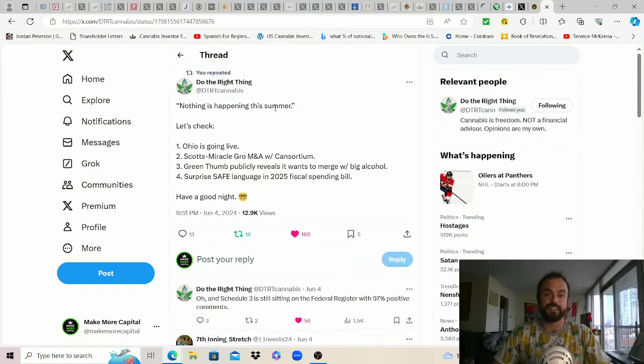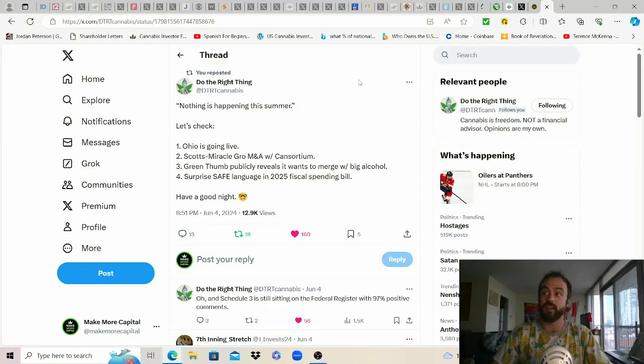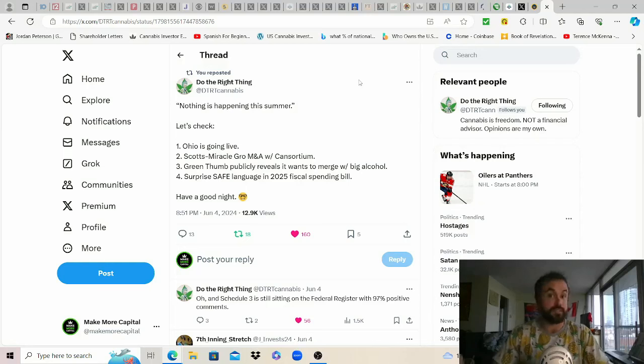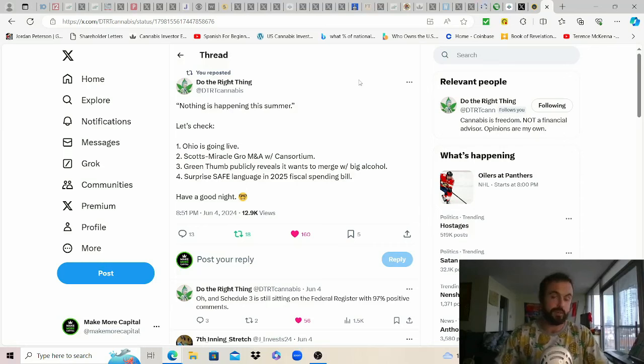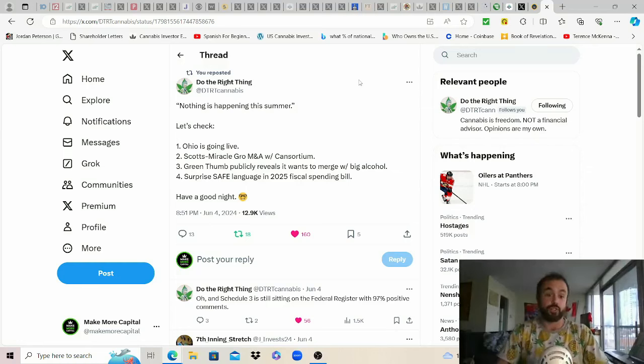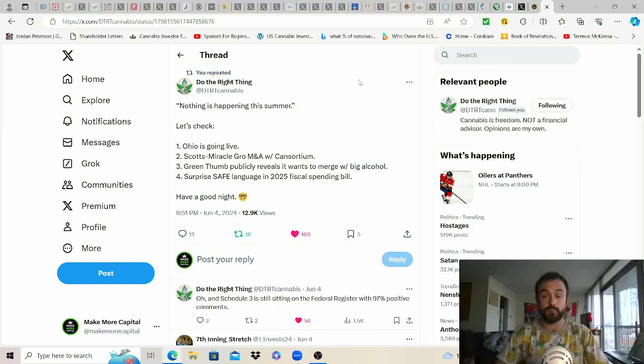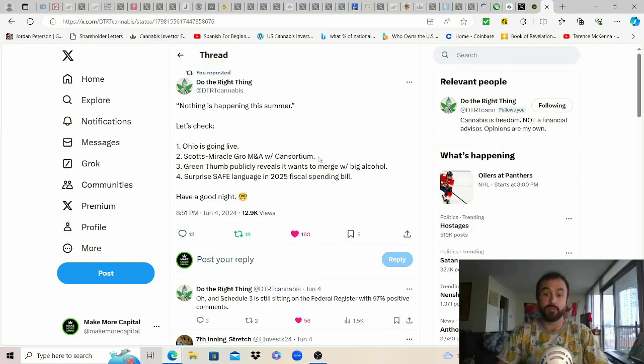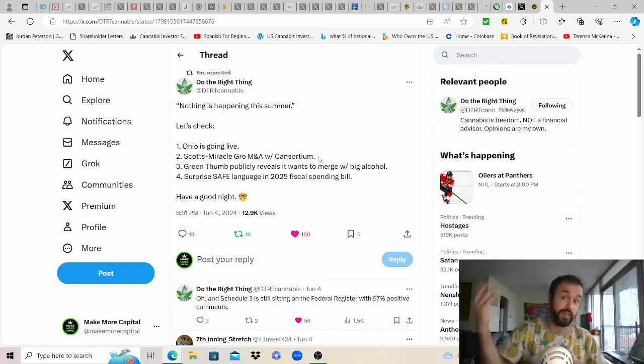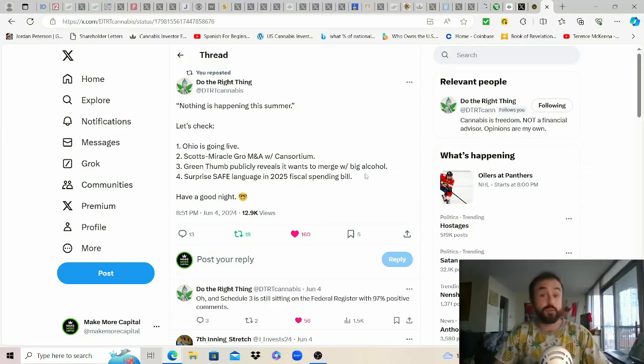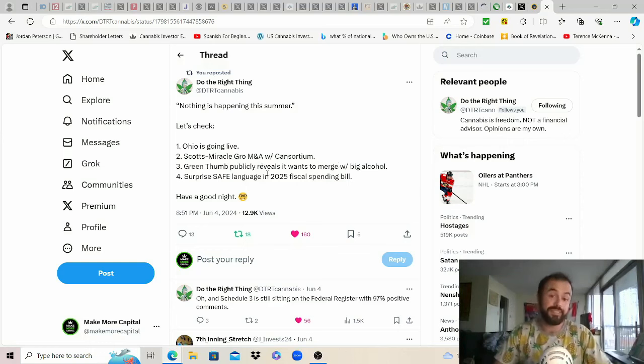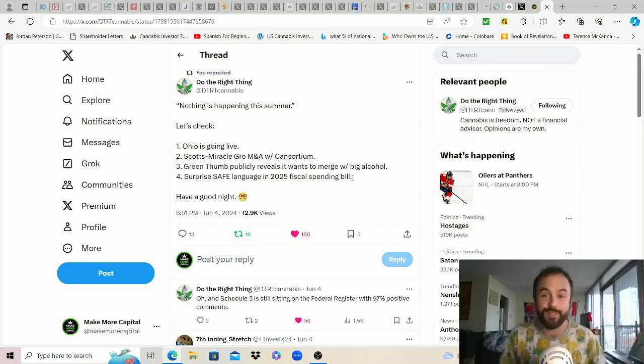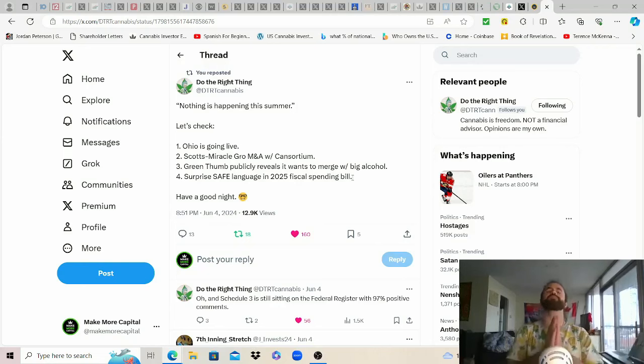Last one from do the right thing nothing is happening this summer let's check just to recap. Essentially a summary of where we're at how the momentum continues to pick up despite you know little to no price action that's positive to us because again that's not retail doing it there's certainly some things that can be done on the back end especially with you over the counter markets that we can't control. All we can do is plan accordingly for our own situation choose the best horses that we think are gonna win in the long run and grab our popcorn. Essentially Ohio is going live hopefully sooner than later. Scott's Miracle Grow M&A with consortium sort of paved the way for Canopy to exercise their option and get into Acreage there. Green Thumb publicly reveals it wants to merge with big alcohol and surprise safe language in the 2025 fiscal spending bill but yeah nothing's happening right.